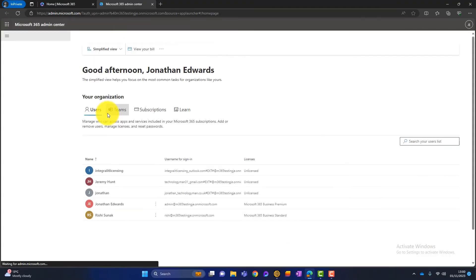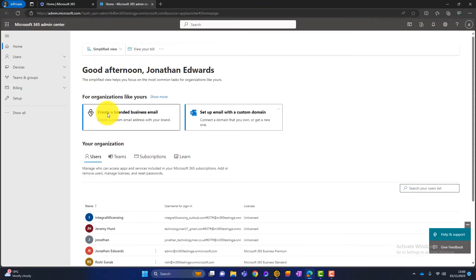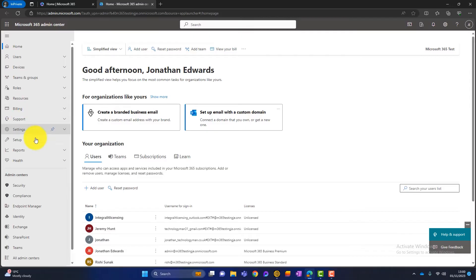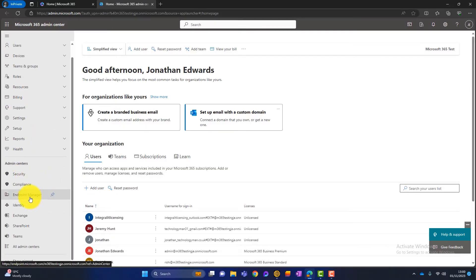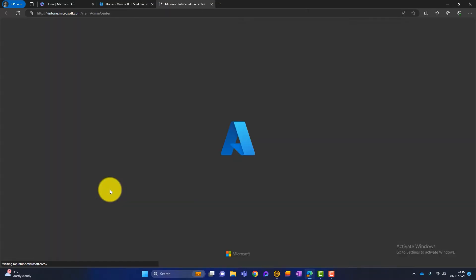Now, this is just a test tenancy that I have. Once that launches, just click on the show all and you can see all our admin centers down here. What we want is Endpoint Manager. So we'll click and launch that.